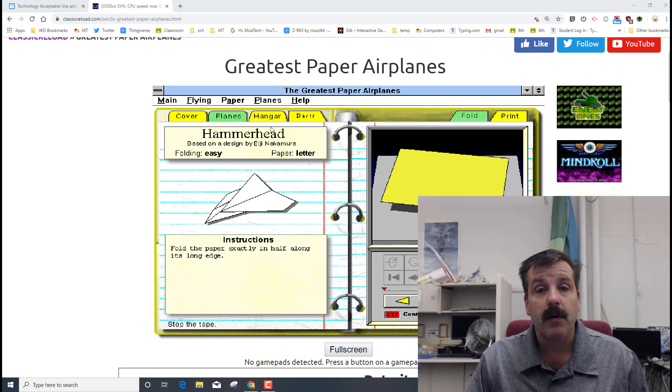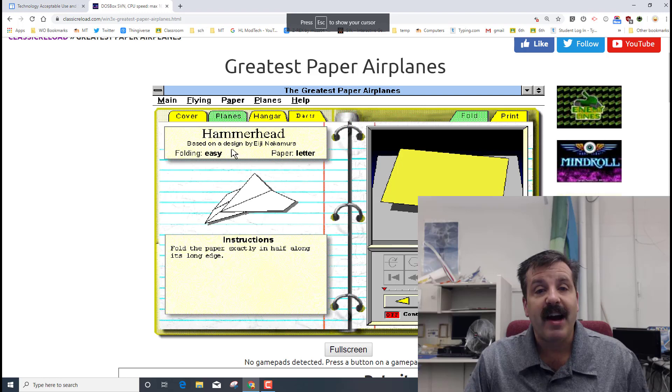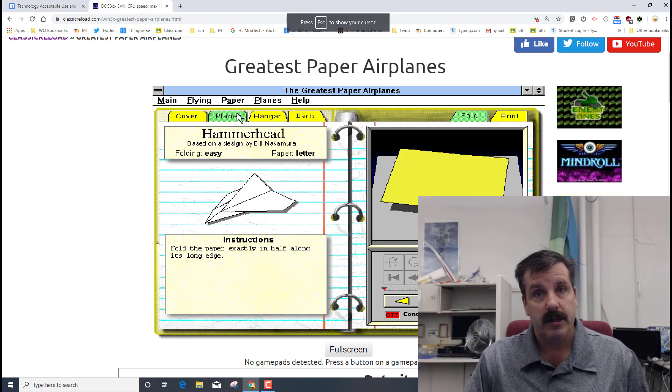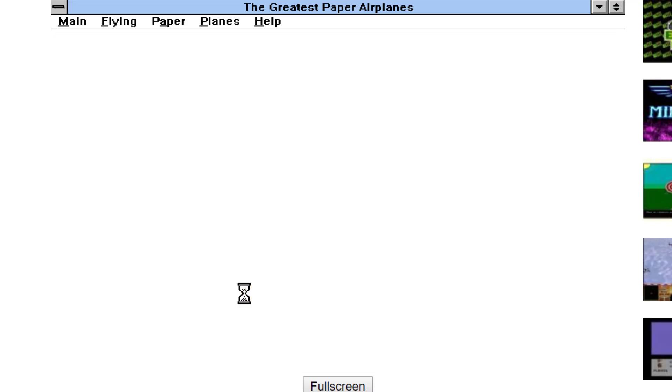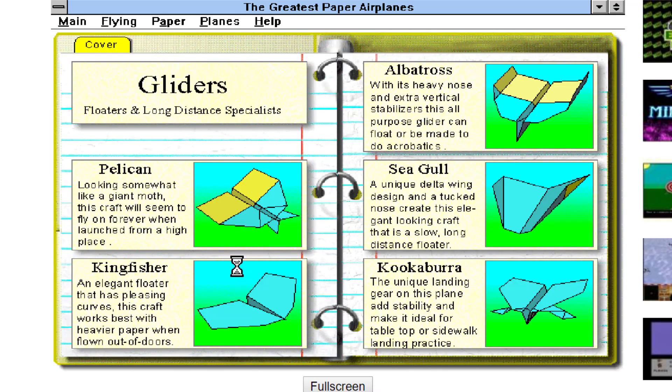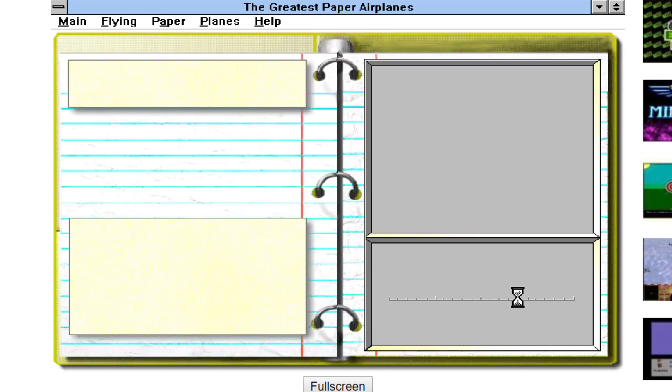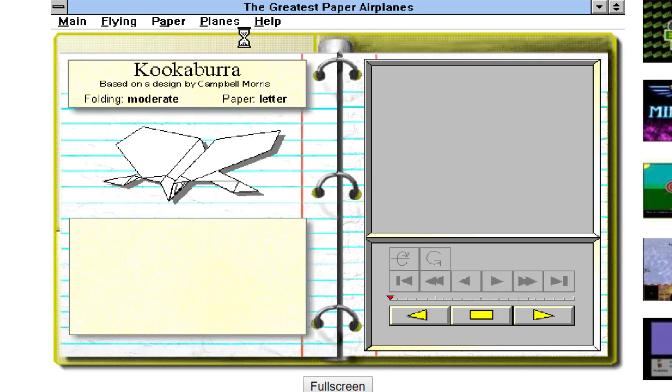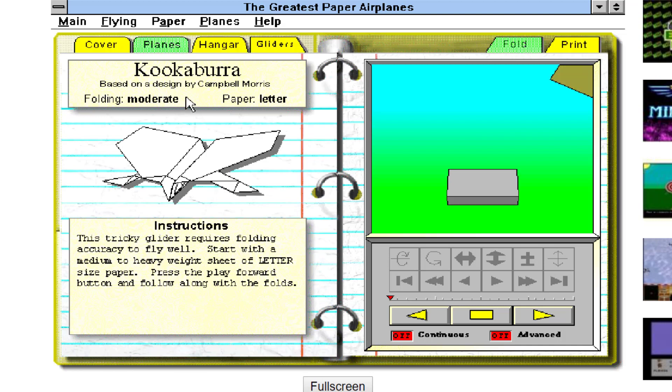You can also go back to the planes and you can find other ones to build. As you're building planes I want you to make sure right now you stick to the ones that say easy. I'm going to click on this one called the Kookaburra here. The Kookaburra is moderate and when you start to get to moderate then it gets tougher.